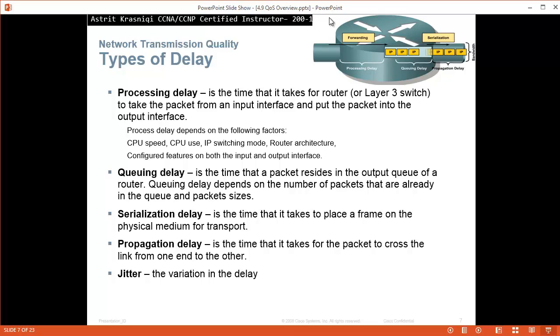Queuing delay is the time the packet resides in the output queue of the router. Queuing delay depends on the number of packets that are already in the queue and the packet sizes. This is a variable delay. Sometimes the queue is bigger, sometimes smaller, sometimes there is no queue.